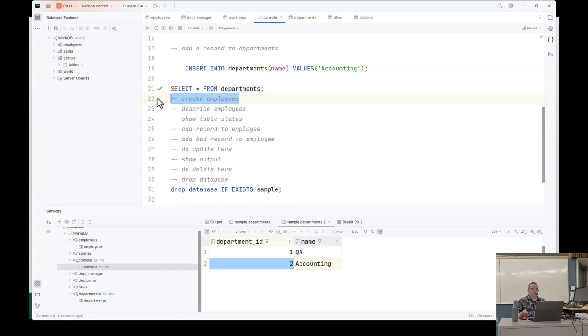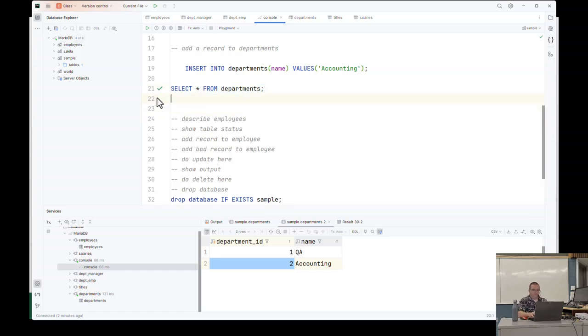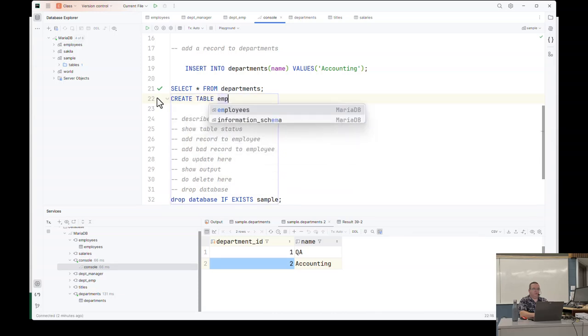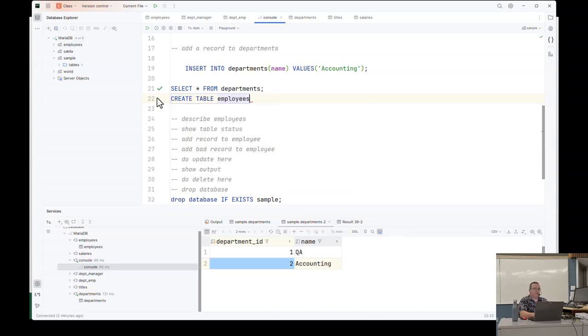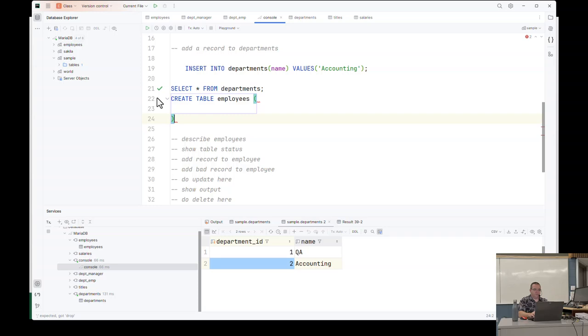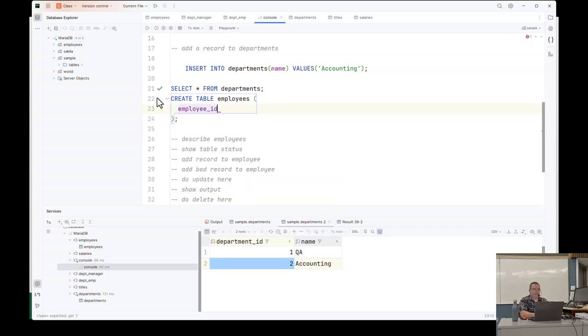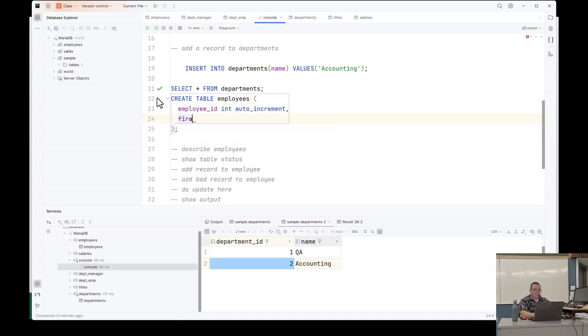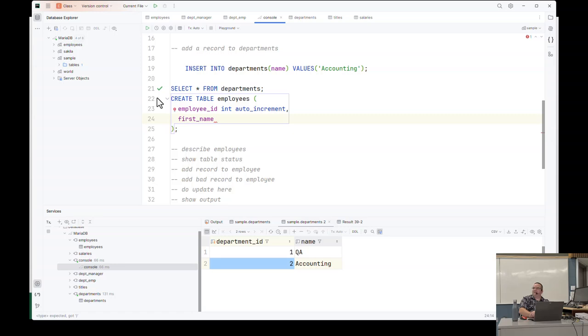So you'll notice that when I'm inserting into departments, I'm only specifying the name. I'm not specifying the department ID. Why? It's because I've set it to be an auto increment column. It means it automatically gets its next value from the auto increment identifier. Which means I can skip having that ID being added in and it will automatically populate. It helps keep your data clean.